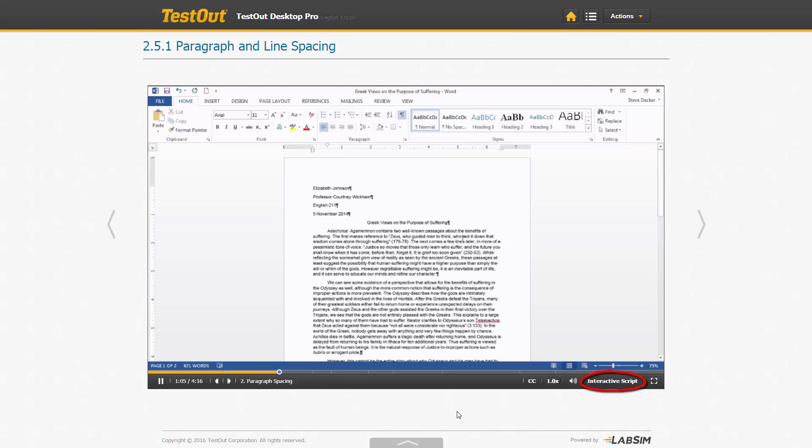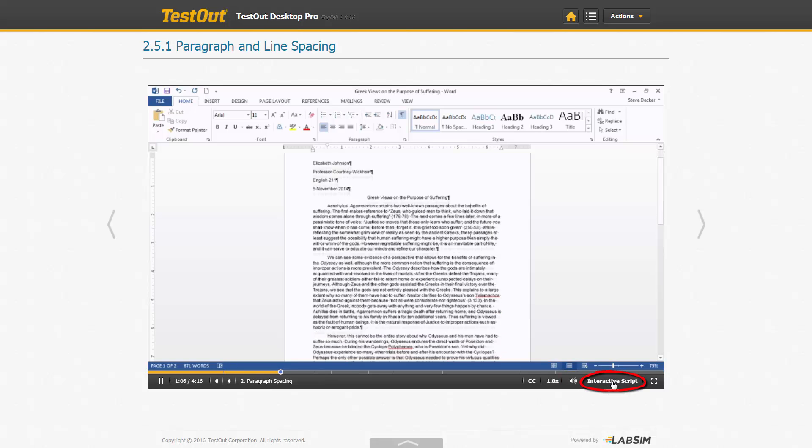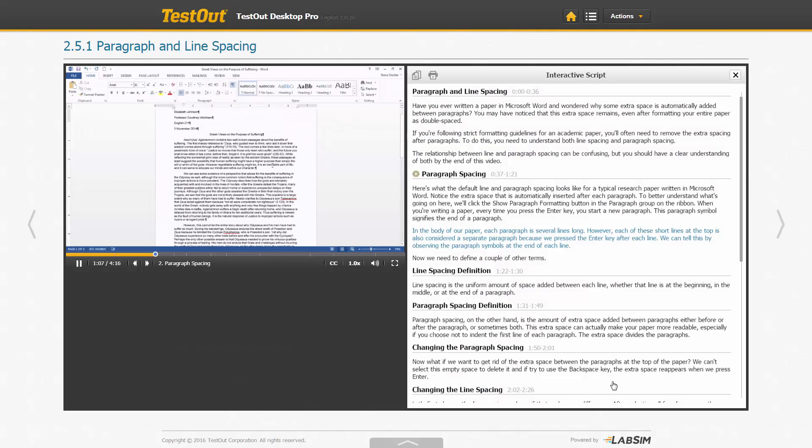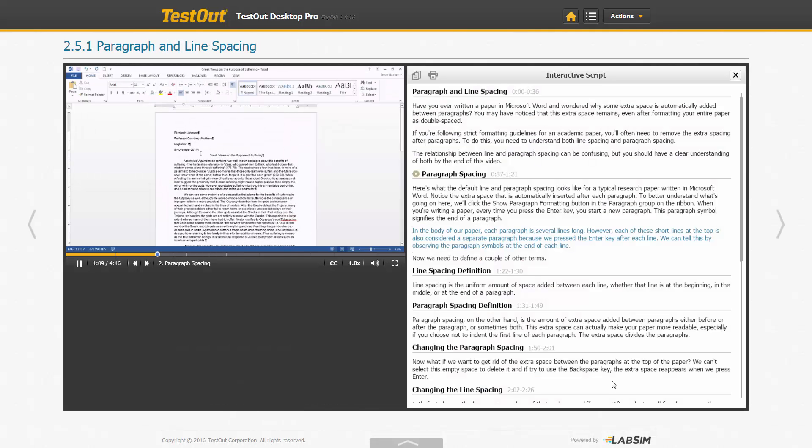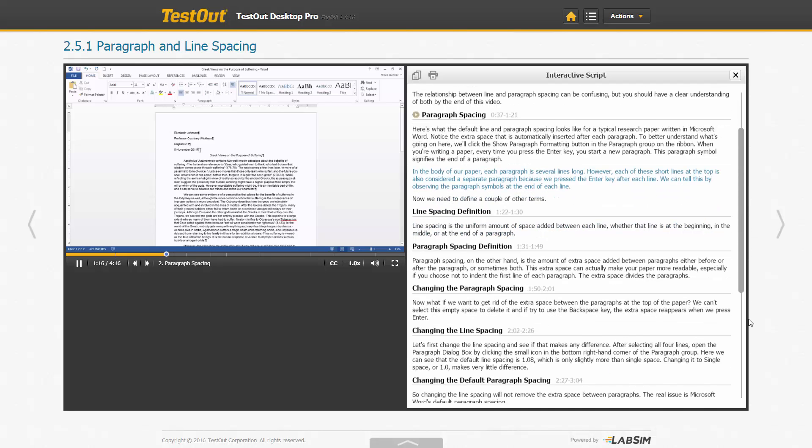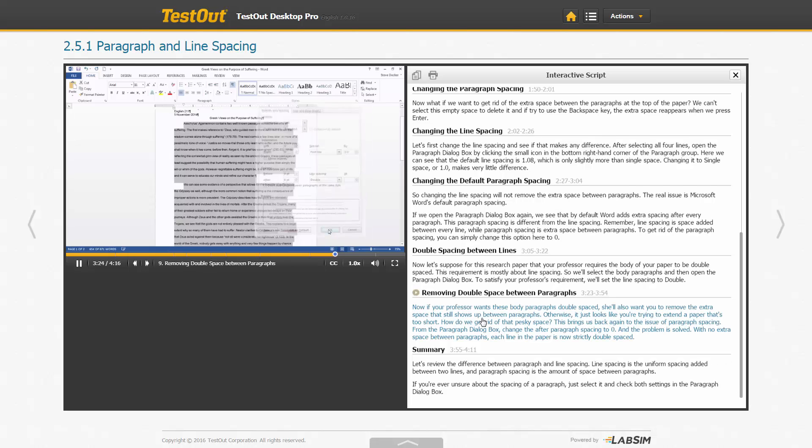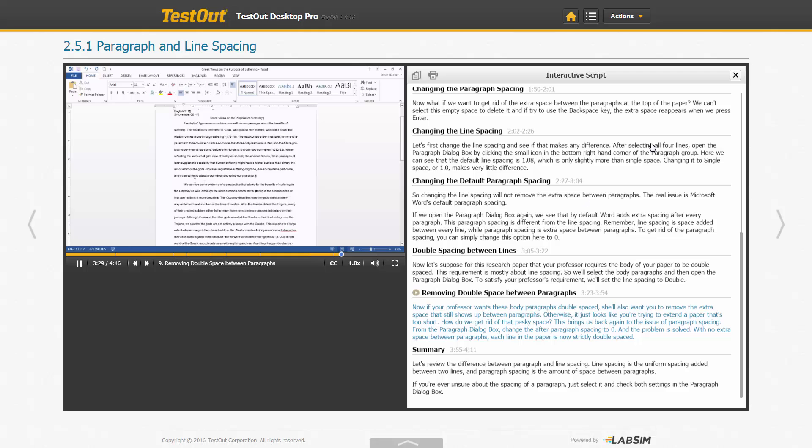You can opt to go to the interactive script, which displays the text while showing the video. Within the interactive script, you can quickly move from one point to another by clicking on any block of text. To close the interactive script, click the X.